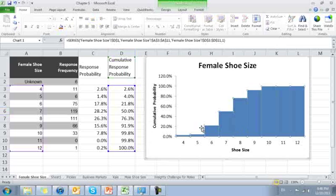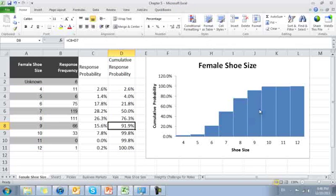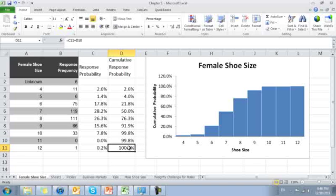76% say a size 8 or lower. 91% say 9 or lower. 99.8 say 11 or lower. And 100% say 12 or lower. No one said a higher shoe size. This is an example of a discrete distribution function.